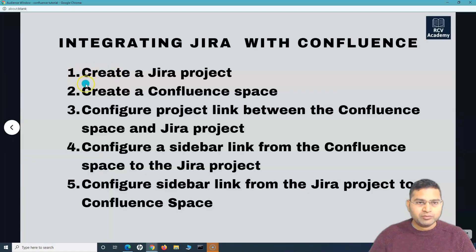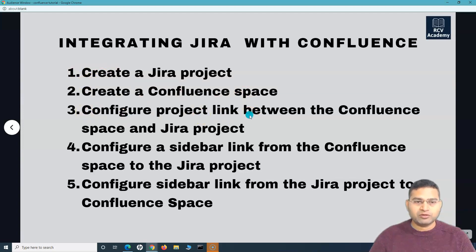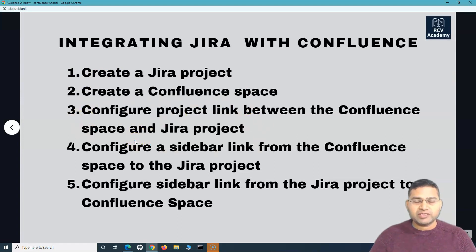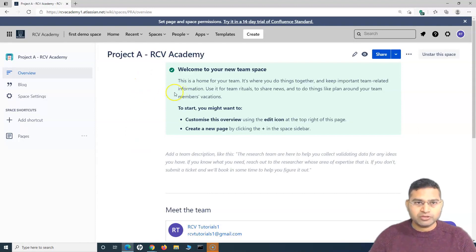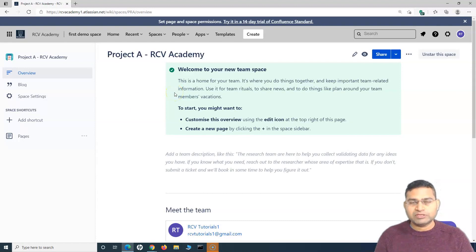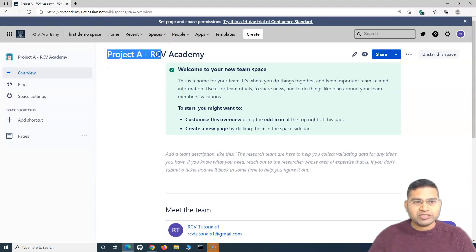The third step is to configure the project link between the Confluence space and the Jira project. This is the key step to configure the integration between Jira and the Confluence space. You can do it from either Jira or Confluence — the end result is the same. Let's do it from Confluence. We are now in the Project A RCV Academy space.